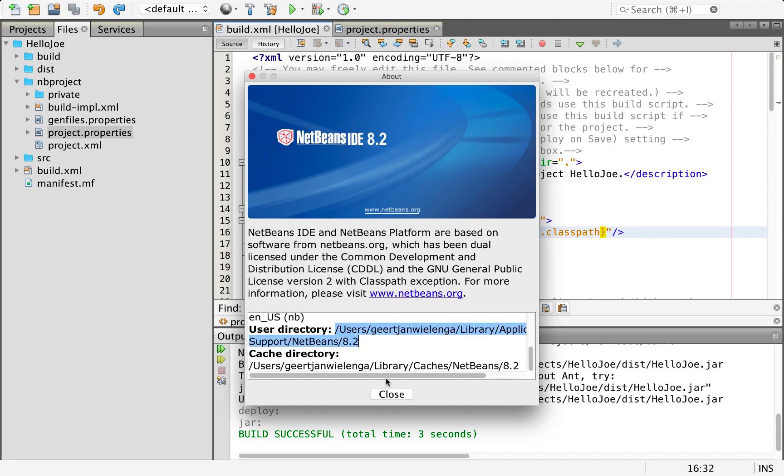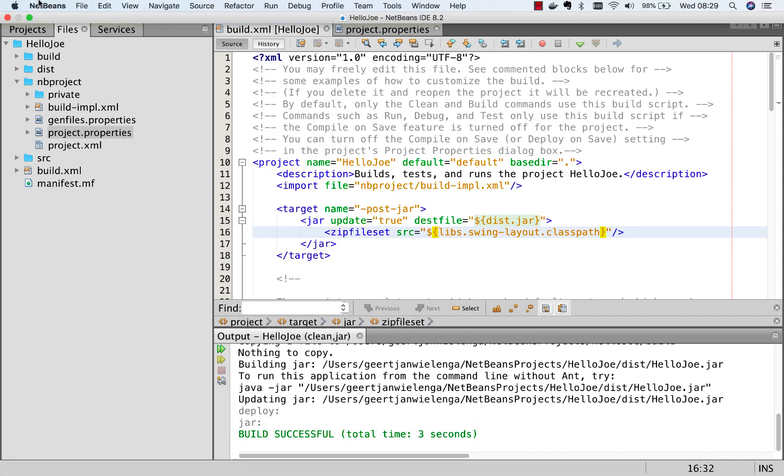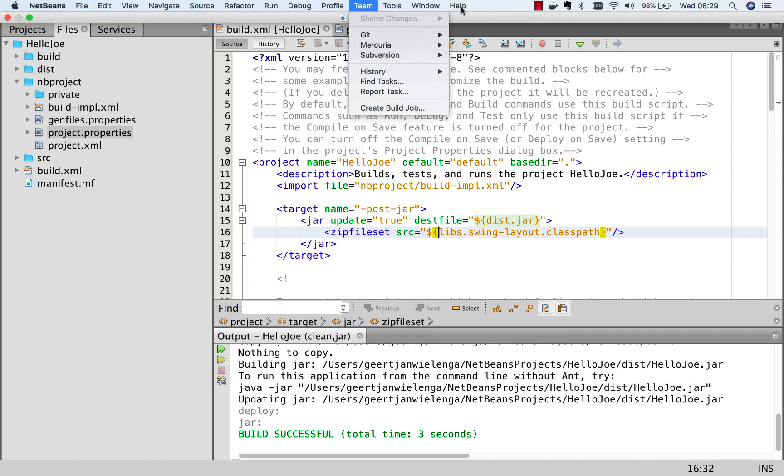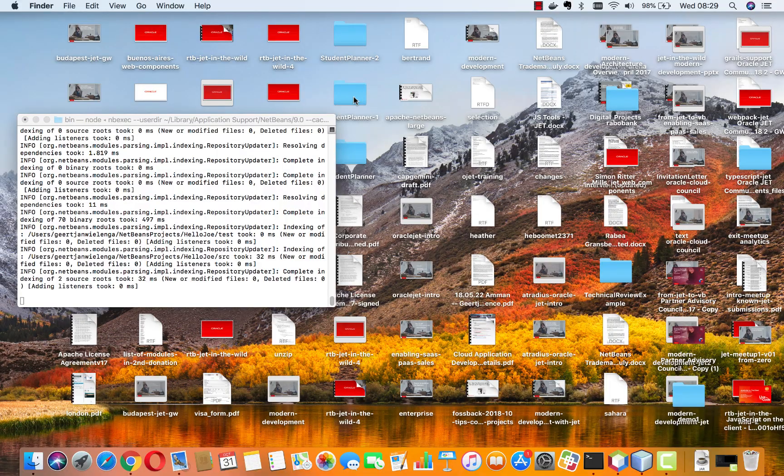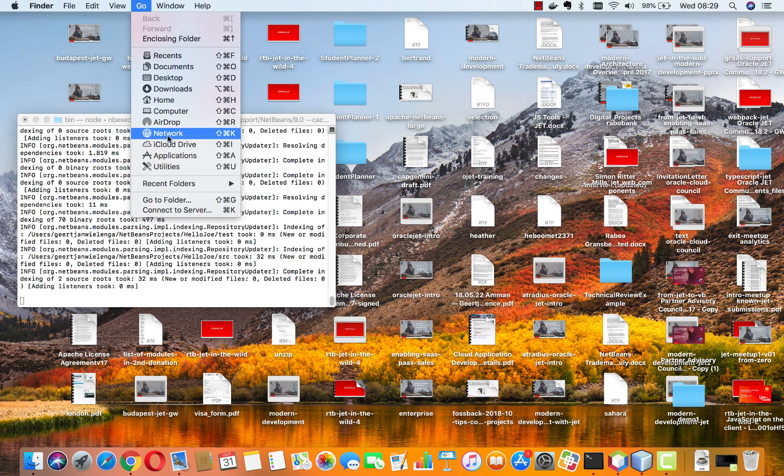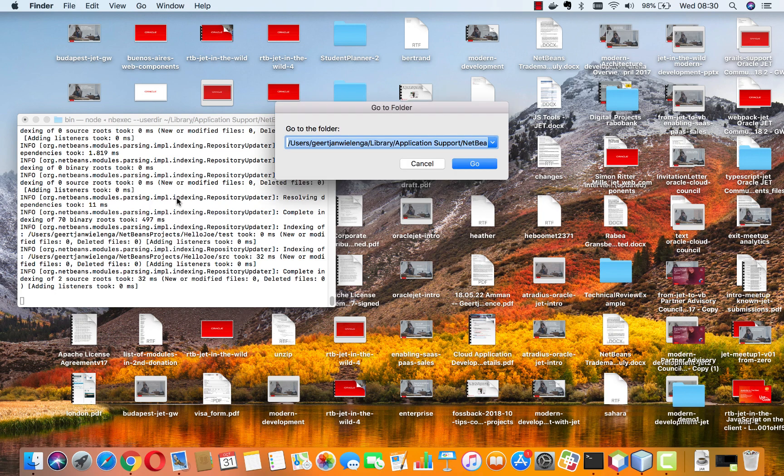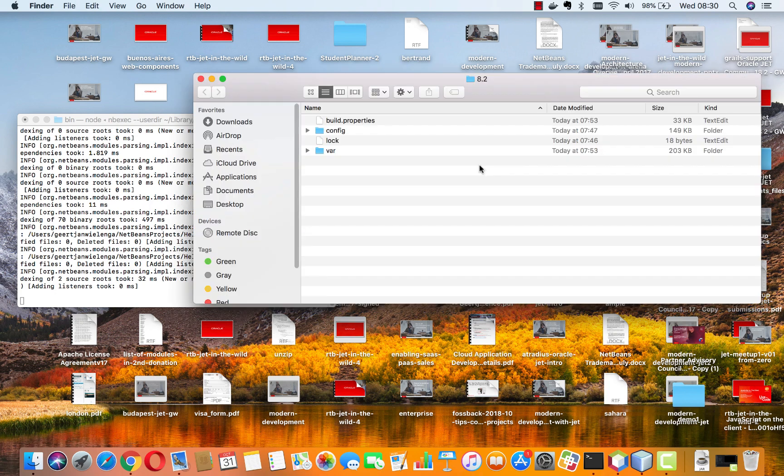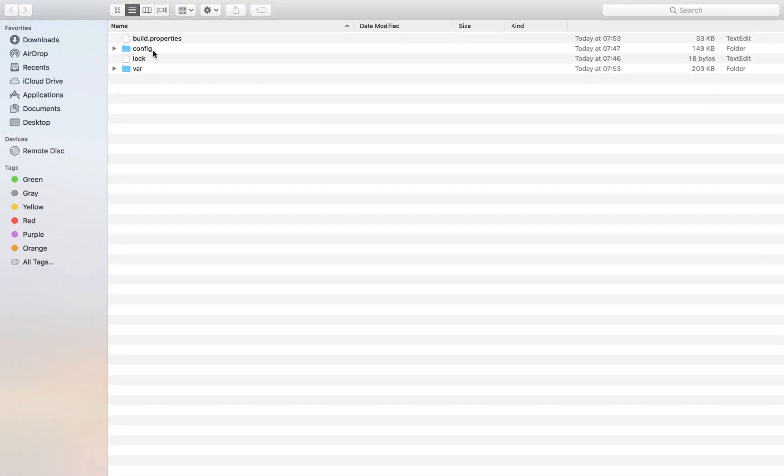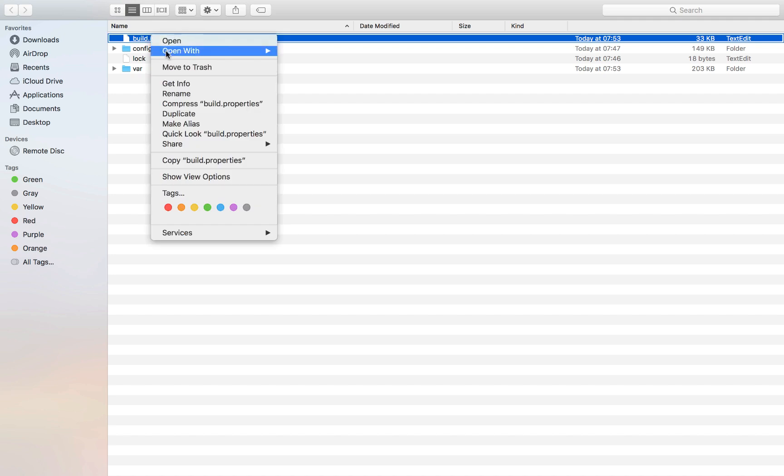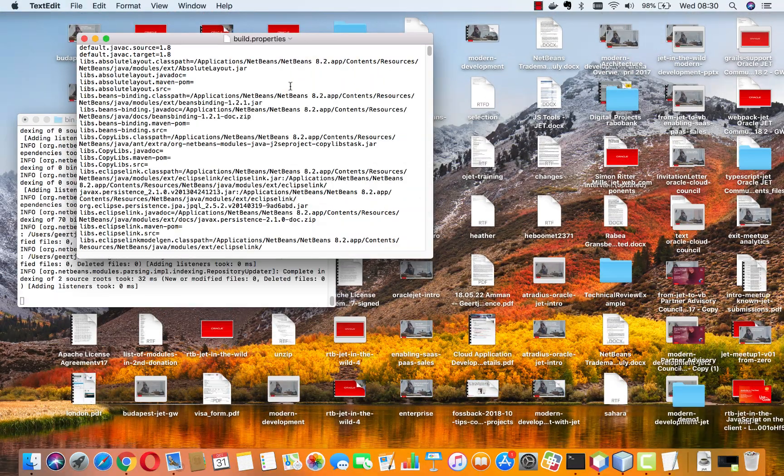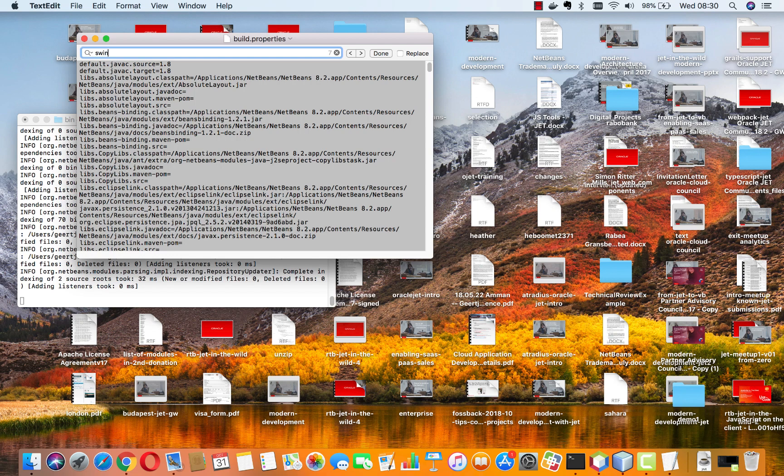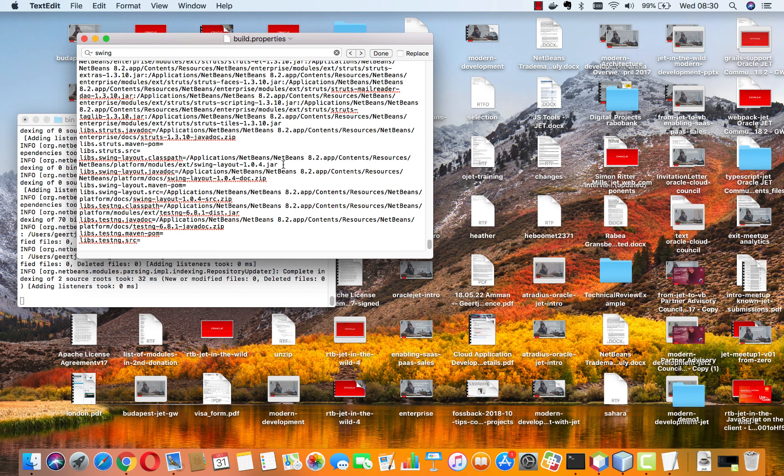When I go to NetBeans about NetBeans, you will see here is my user directory. I'm going to copy this reference. If you're not on Mac, you will find that about box under the help menu. Now I'm going to go and look for that folder. Here we are in the 8.2 user directory and there is here a file build.properties. This is where that reference is found. We open this and look for swing layout classpath and here is that reference.